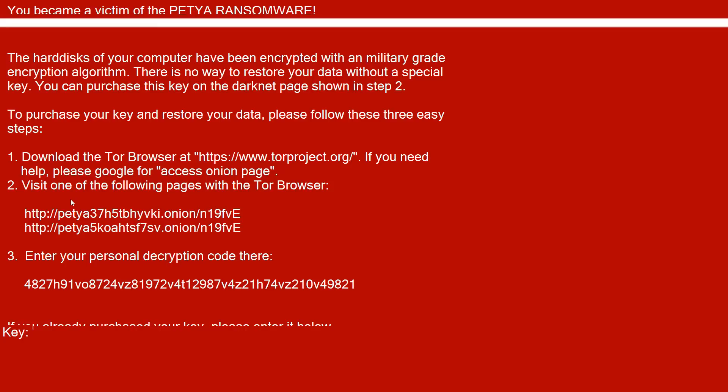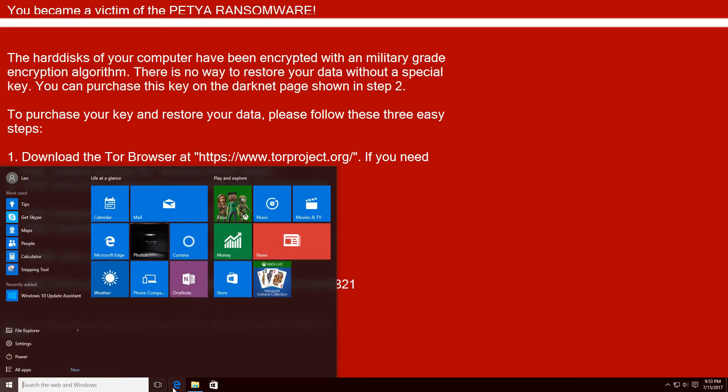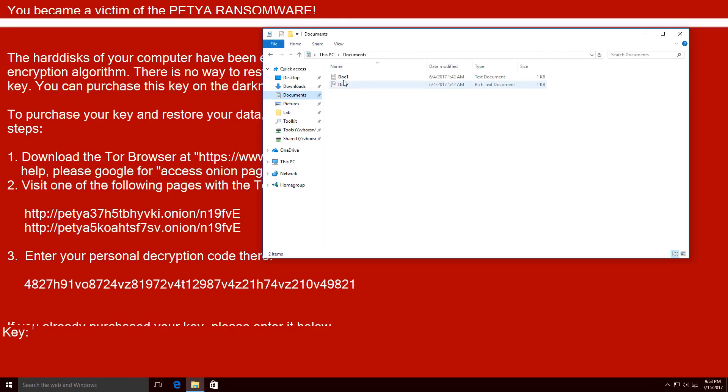And sometimes what some ransomware will do is they will simply change the extension of your files without actually encrypting the data inside. For example, these pictures may just look like blocks of data and you may not be able to see them. But if you change the extension and then view it in the appropriate program, you'll still be able to see your data.